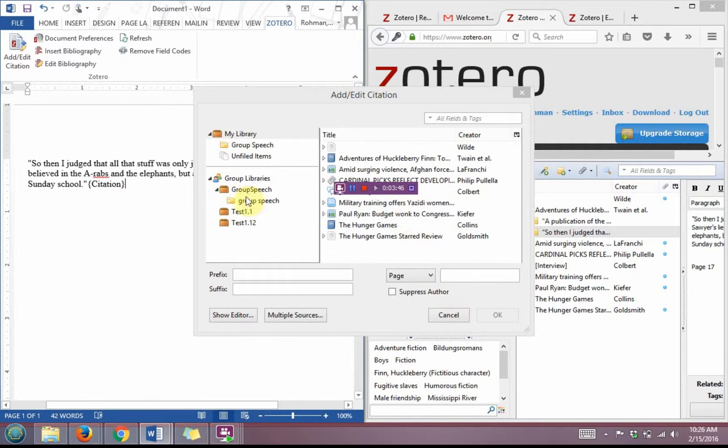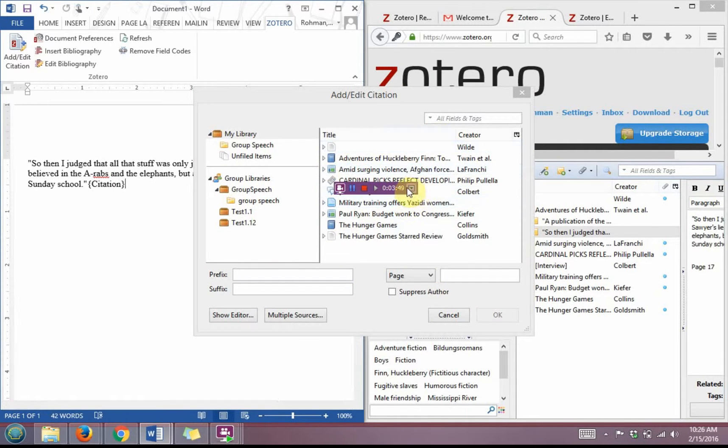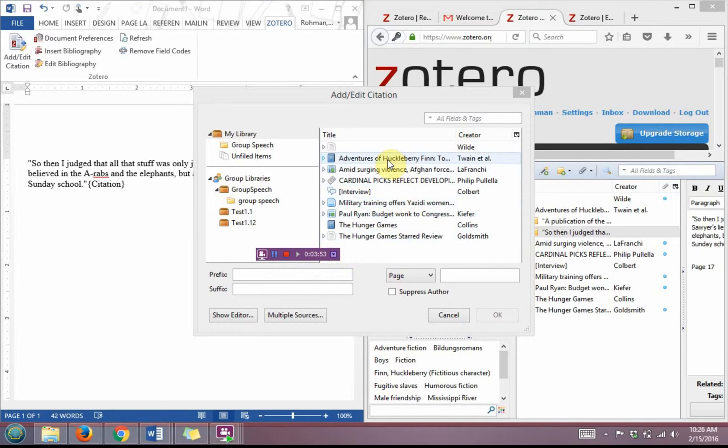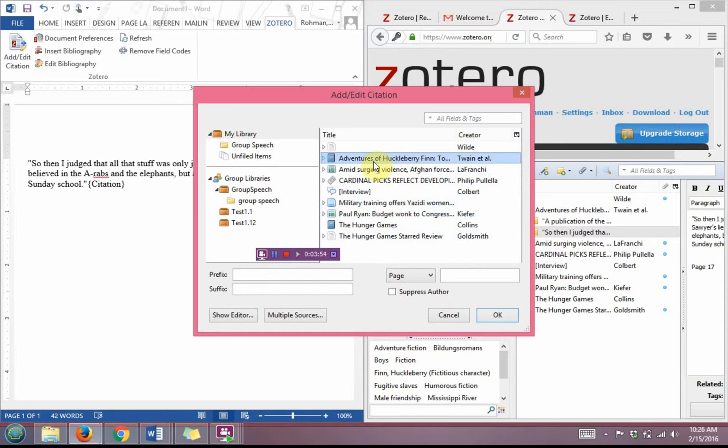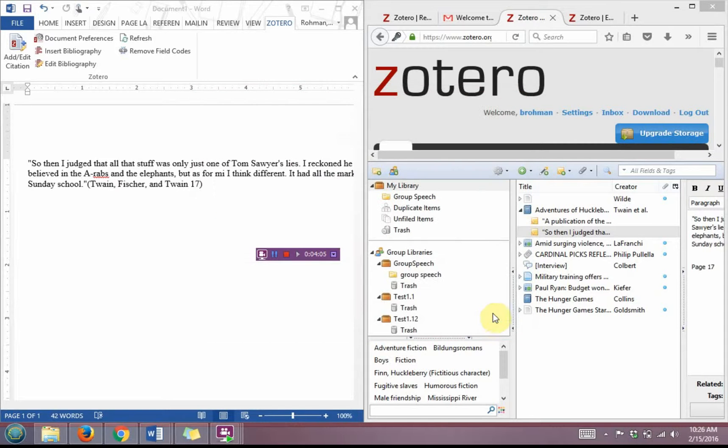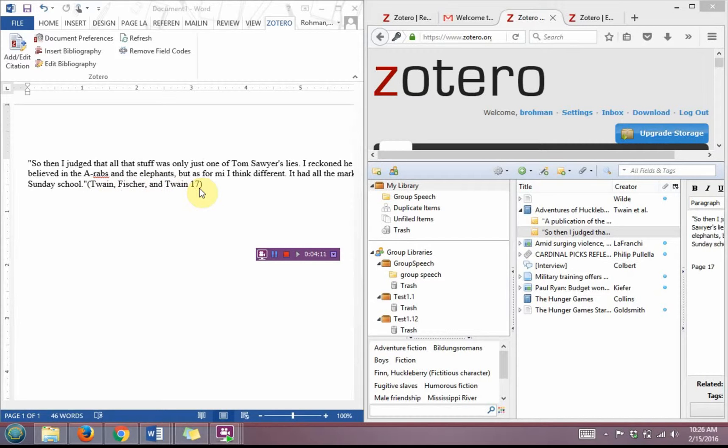It's going to bring up this add edit citation page for me. So in doing that I am going to click on Adventures of Huckleberry Finn and this is where the page number will become important. I can just type in the page number here which was page 17 and I'm going to click OK, and now I have my authors that are listed here and the page number and proper citation.